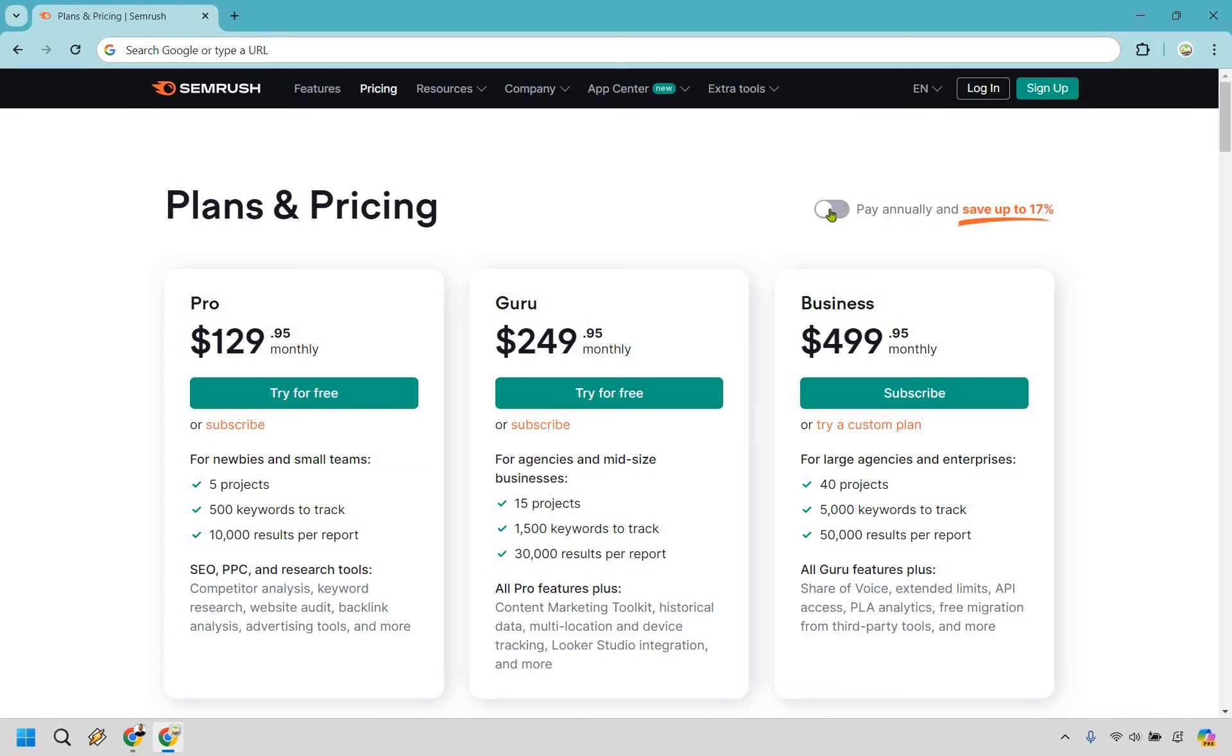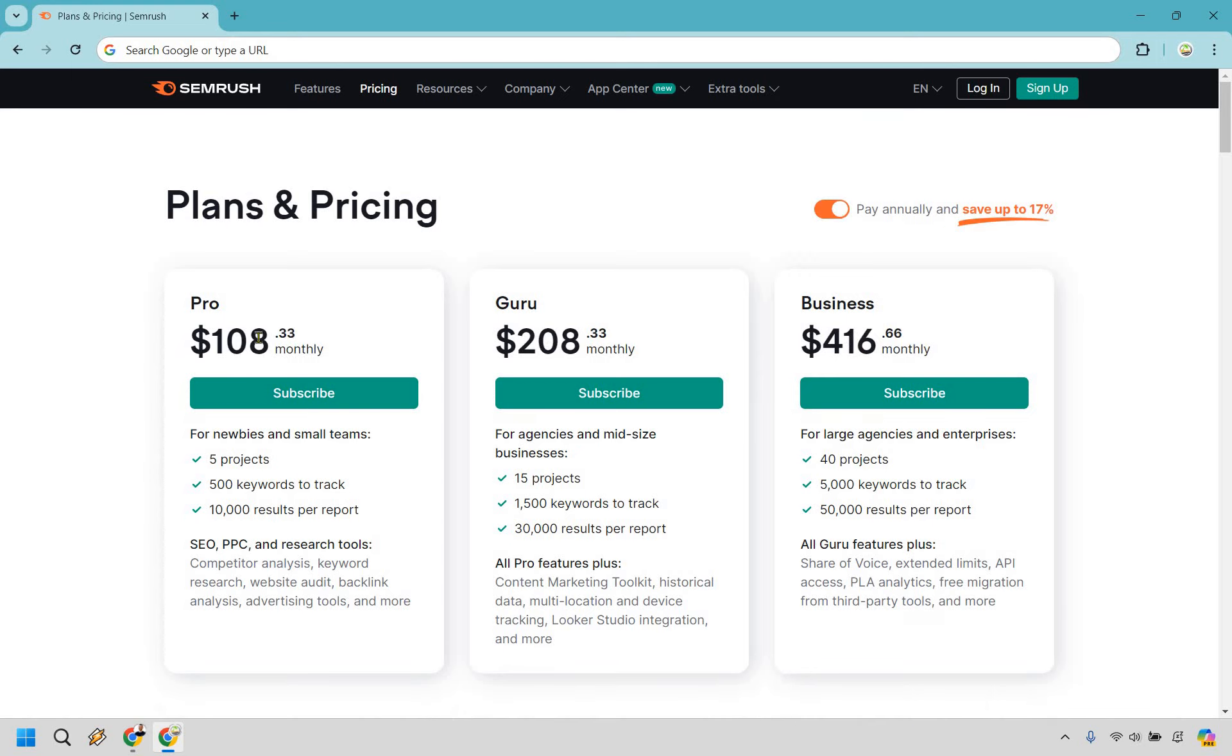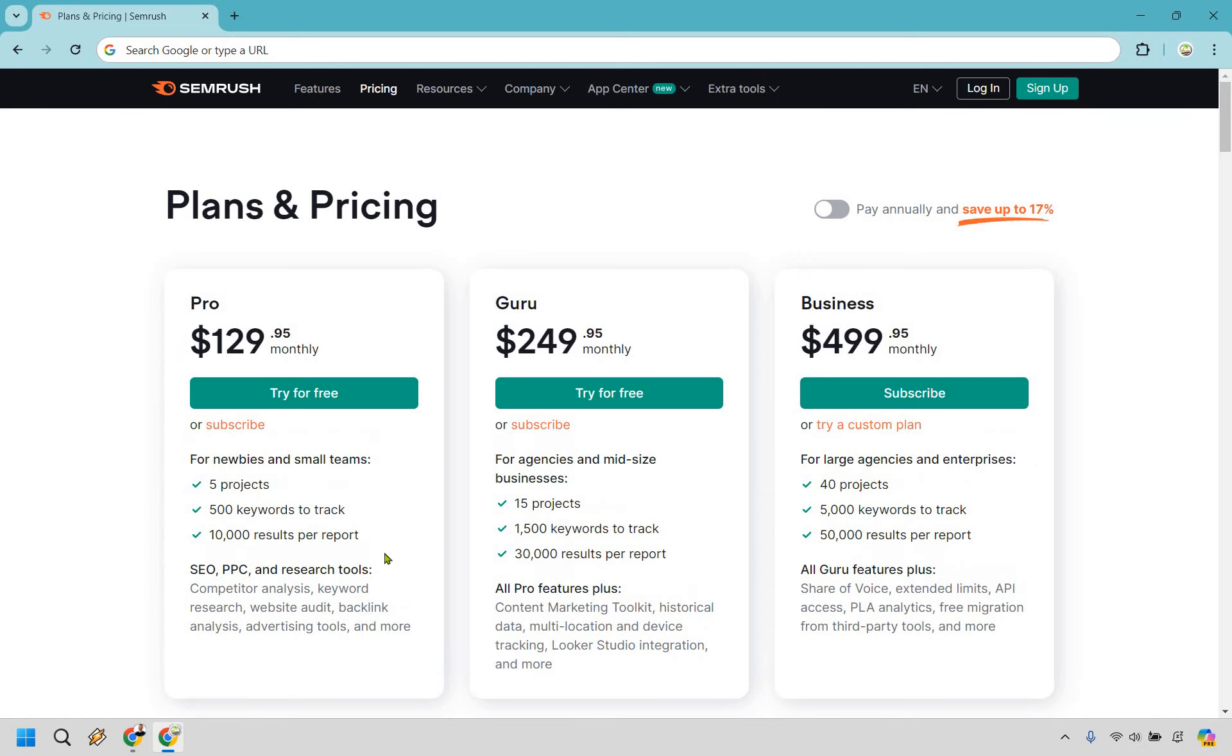If you want to save up to 17%, you can pay annually, and you're going to notice how the prices change. Nevertheless, let's go back and talk about these.